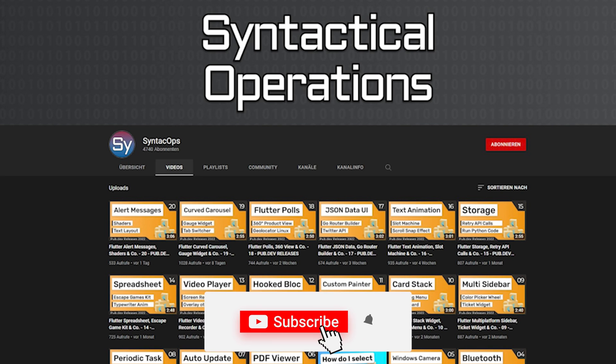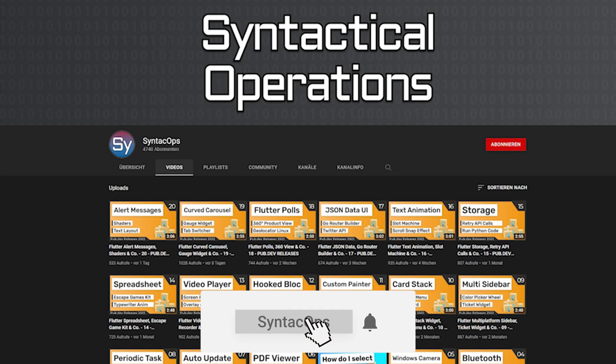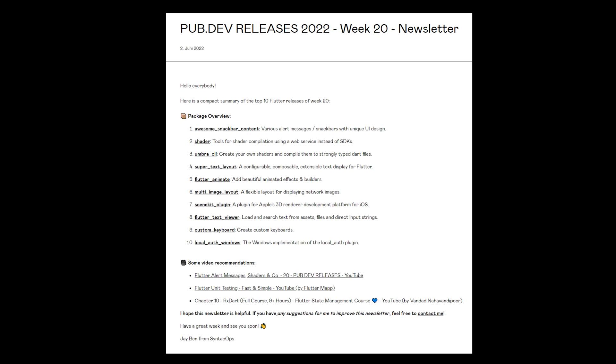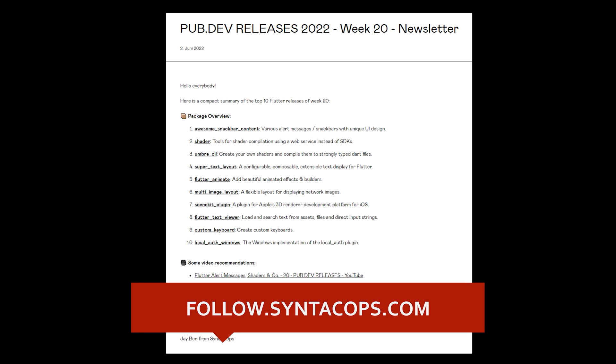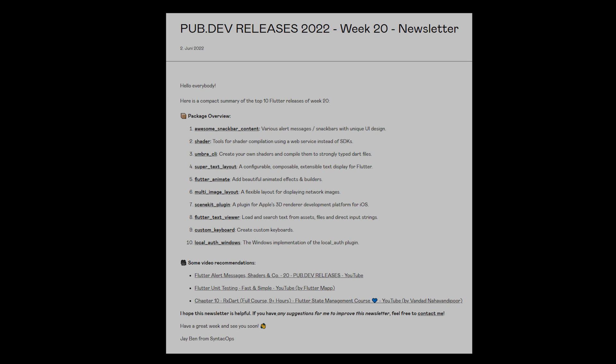If you enjoyed this video and want to support me and my channel, please like, share, and subscribe. To receive this compact overview weekly as an email newsletter, subscribe at follow.syntechops.com.